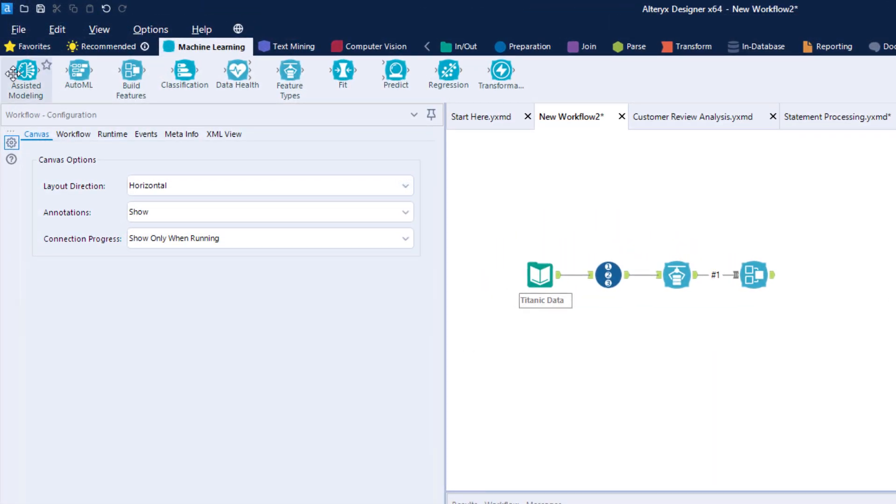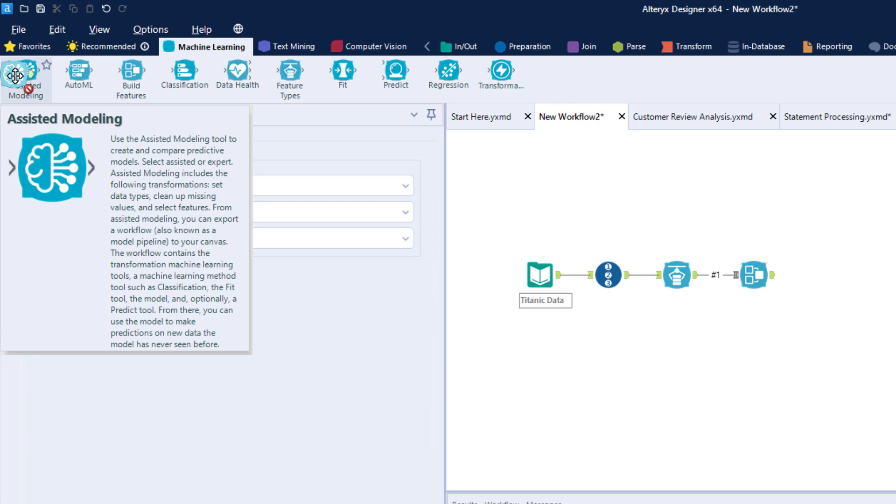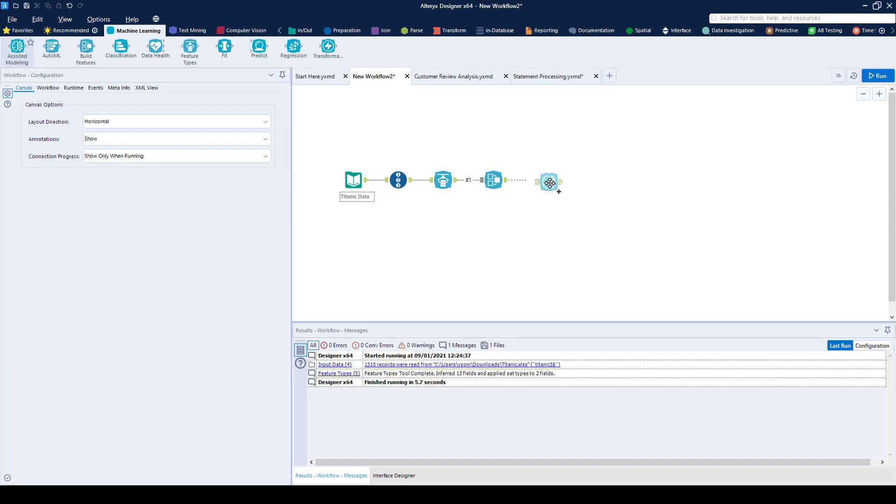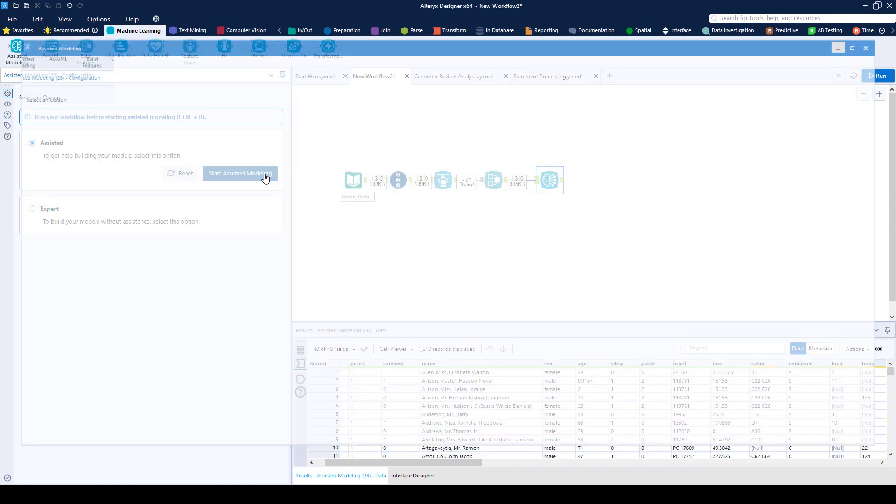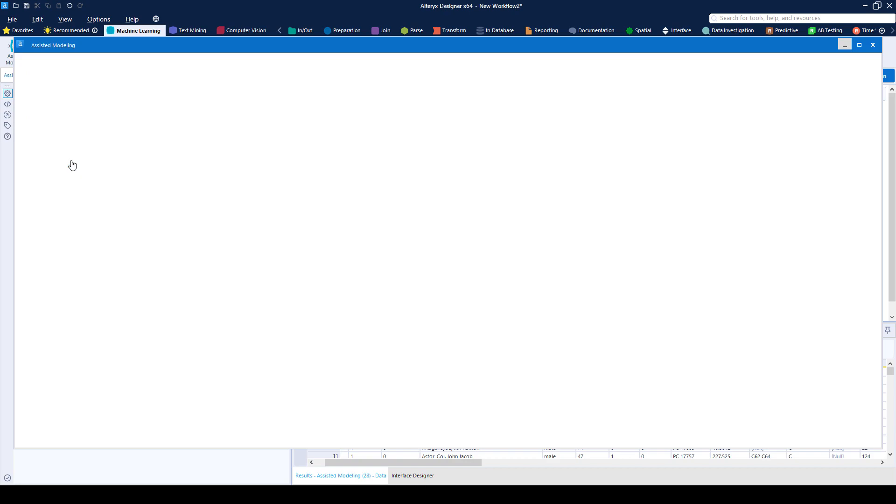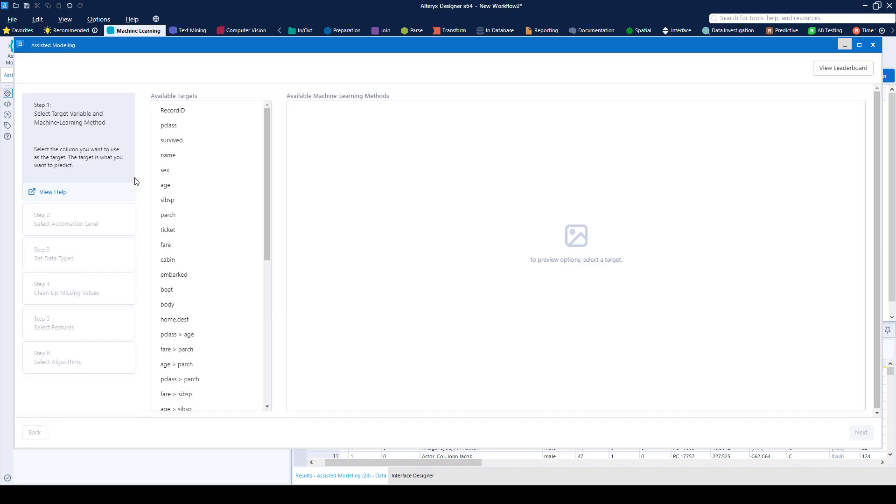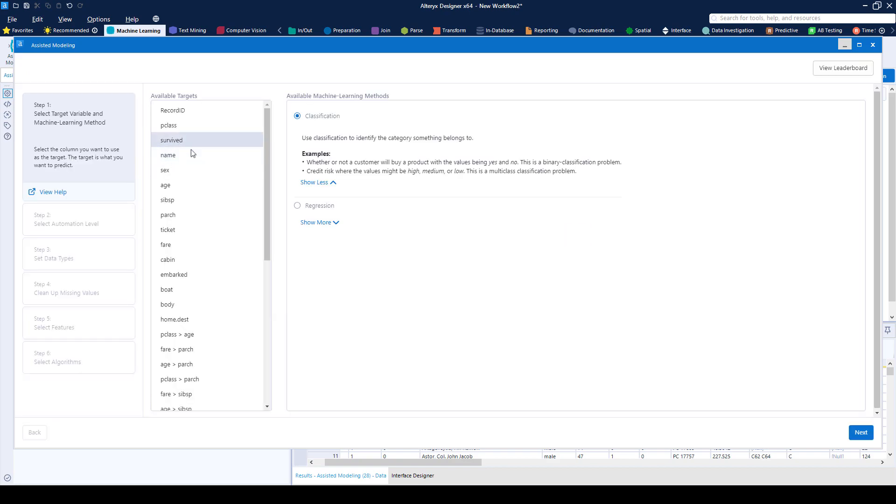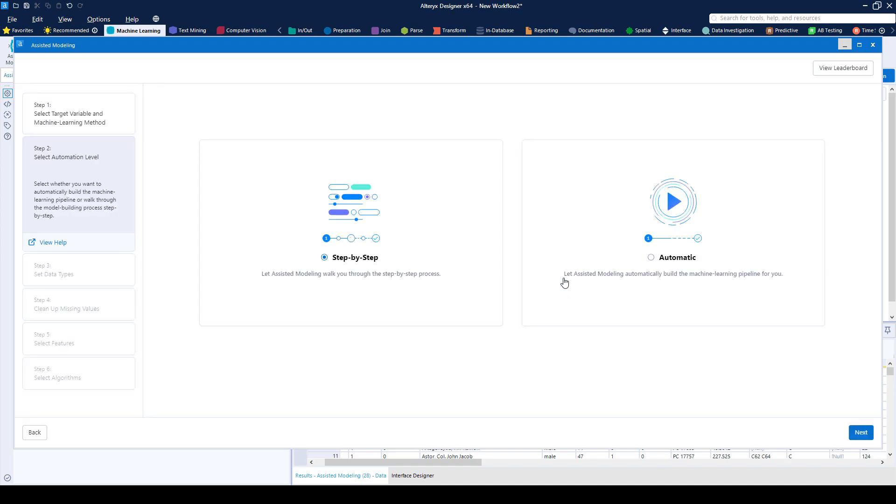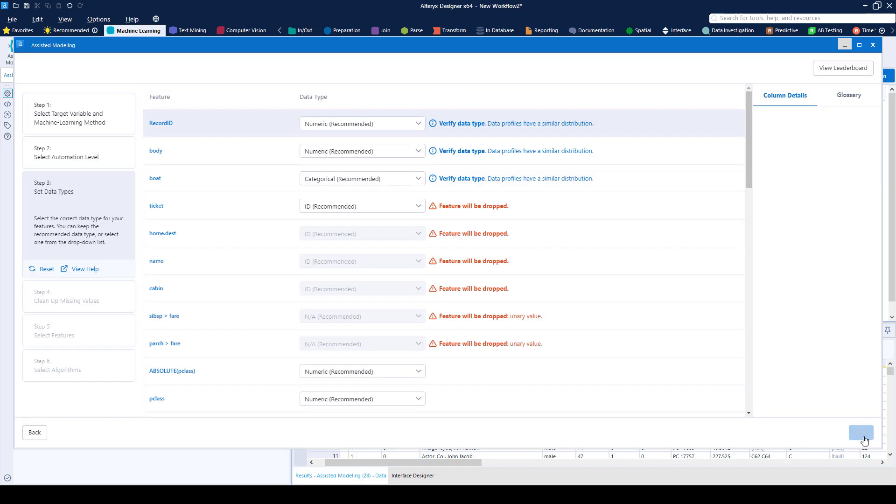For those who want to take advantage of more advanced analytics, Assisted Modeling lets you be guided through the entire build of a model. Just choose what you want to predict, and the on-screen wizard will advise you on which columns to include for your predictions, automatically set data types, and even help impute any missing data.